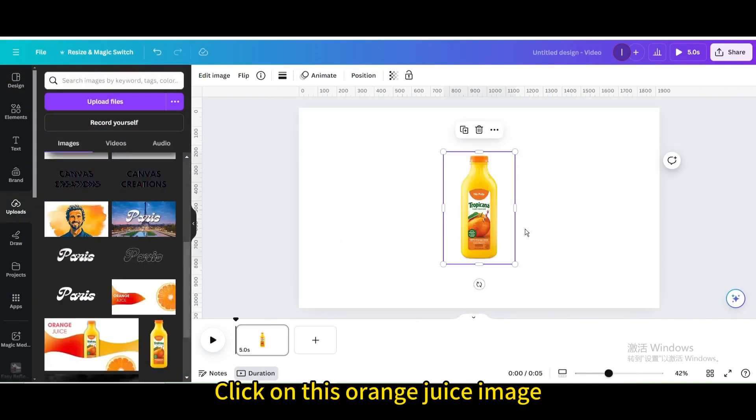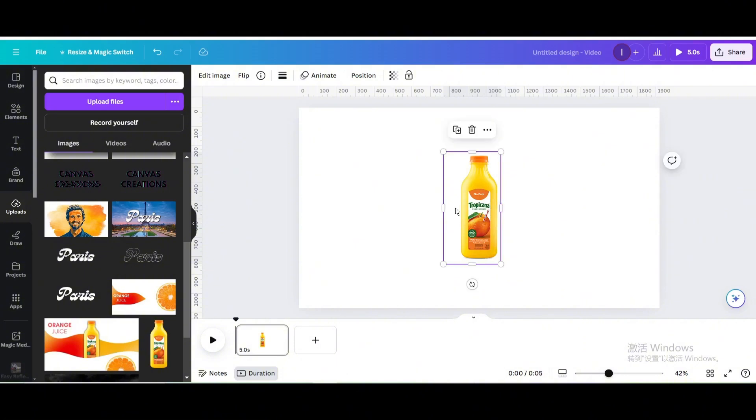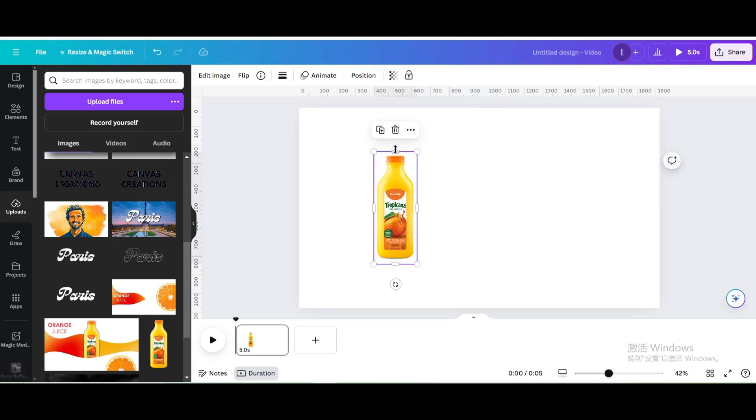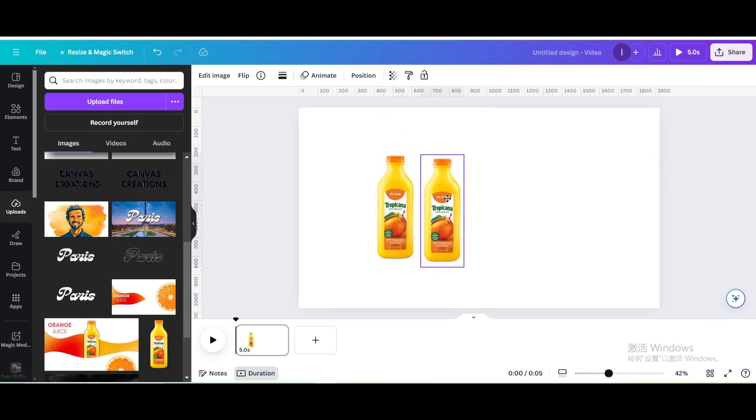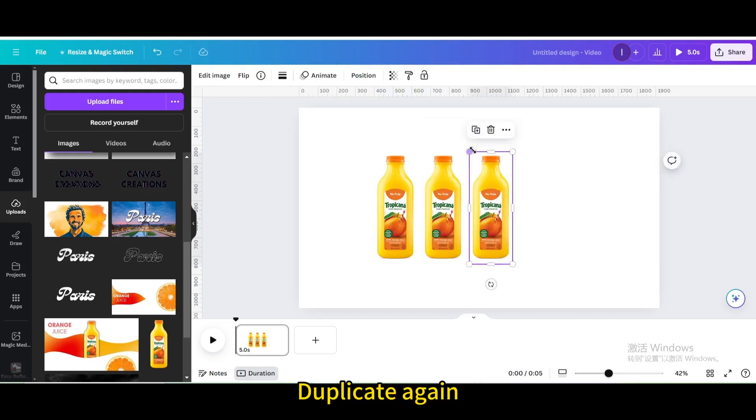Click on this Orange Juice image. Crop it. Move it to the left. Duplicate. Move it a little to the right. Duplicate again.